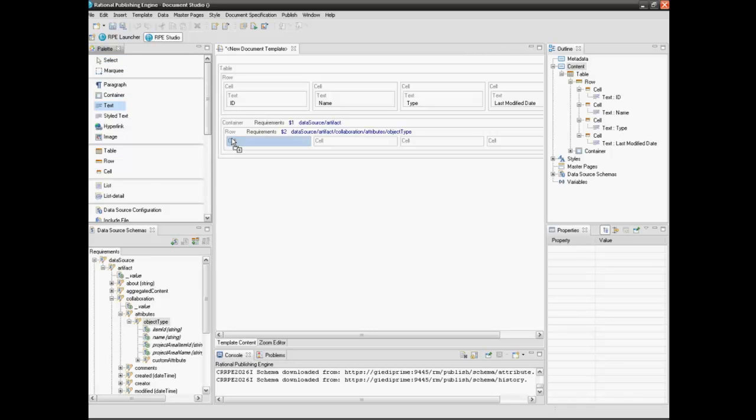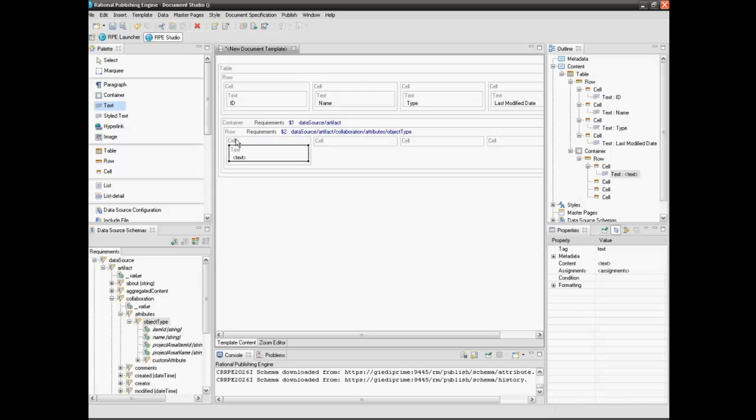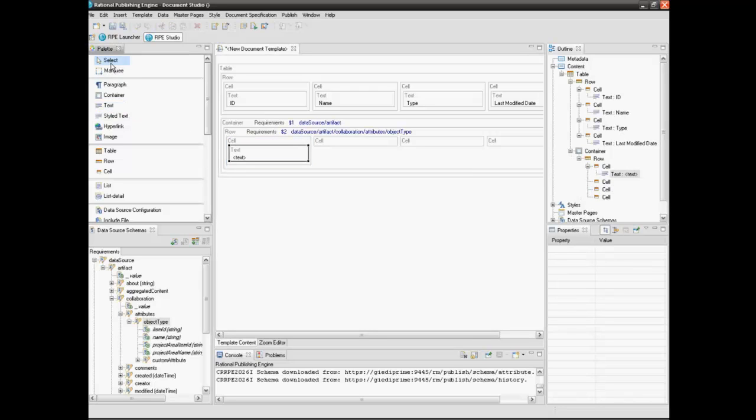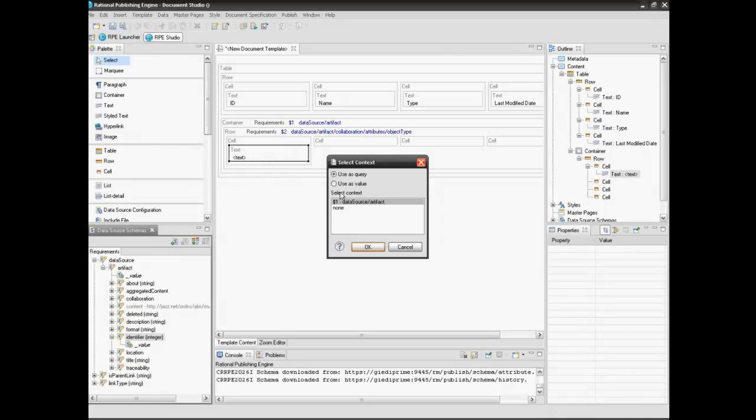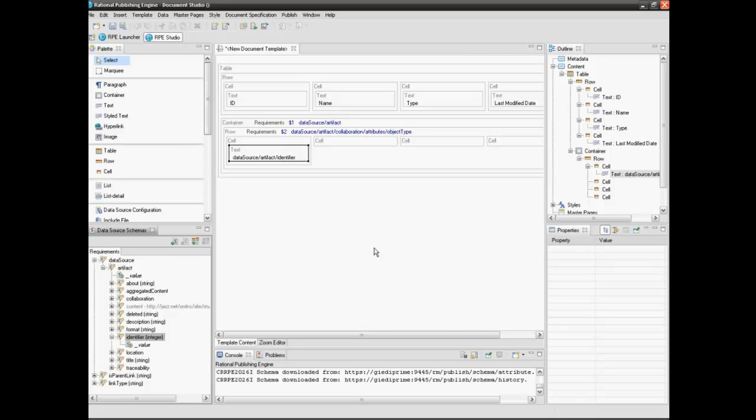Insert a text element into the first cell. Expand the artifact element from the data source schema. Drag the identifier attribute into the text box. Select use value context.